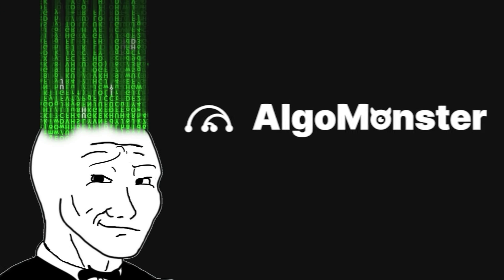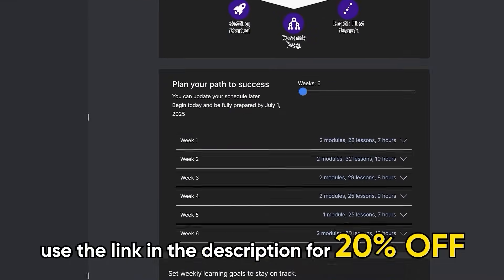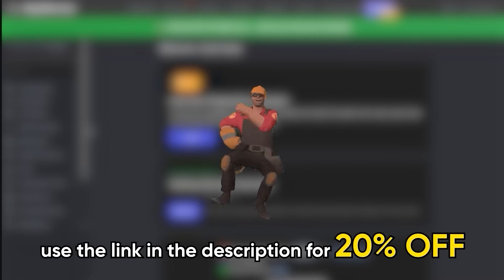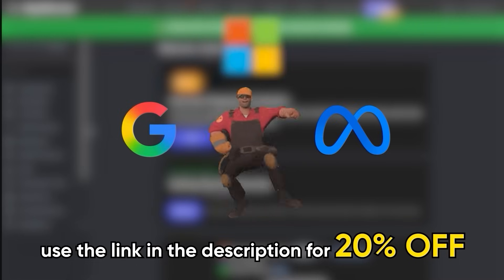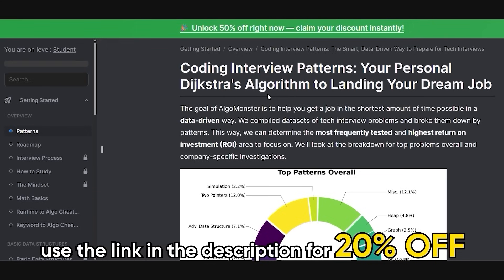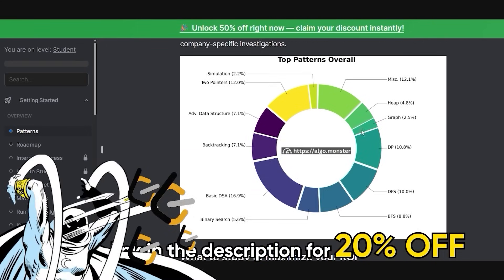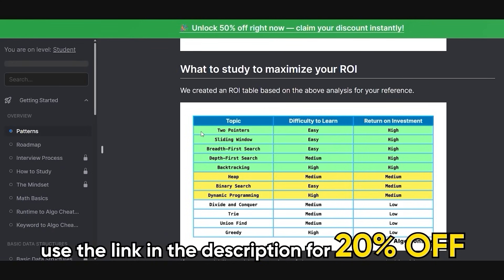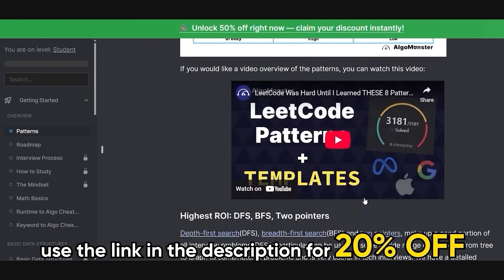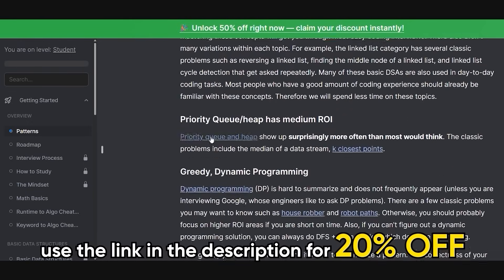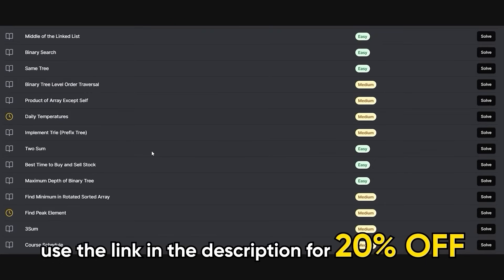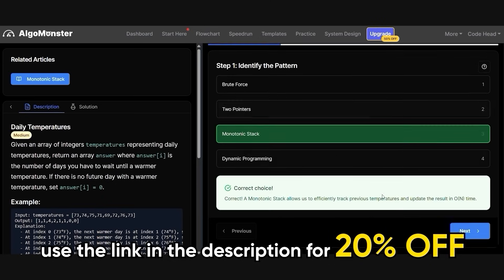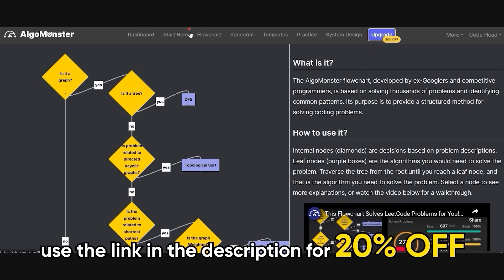That's where AlgoMonster, today's sponsor, comes in. It is the smartest way to prep for coding interviews built by engineers from Google, Meta, and all the other companies you're secretly trying to impress. Unlike other platforms that just throw LeetCode problems at you like dodgeballs, AlgoMonster teaches you through patterns with a fully structured learning plan that actually makes sense. And their new practice section doesn't just help you grind, it mirrors real interviews, so you're not caught off guard when the pressure hits.